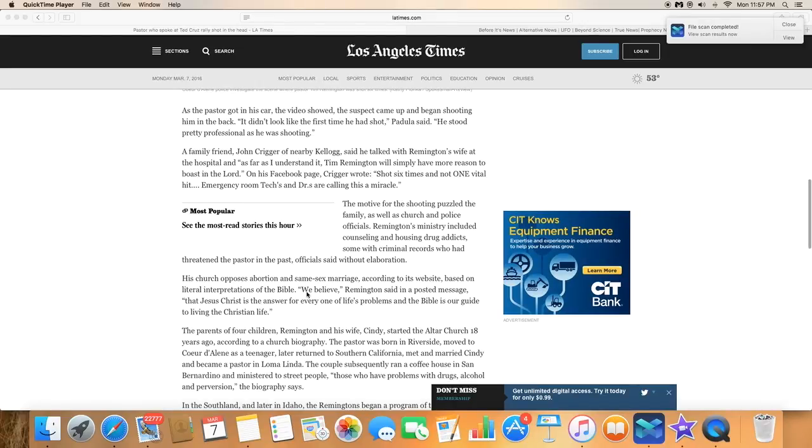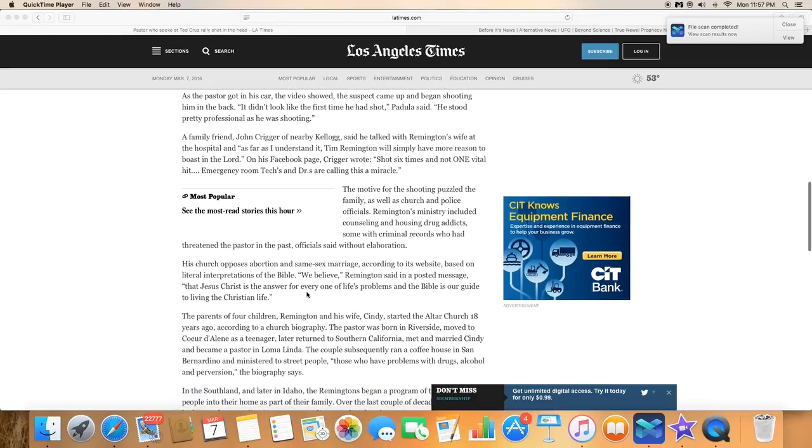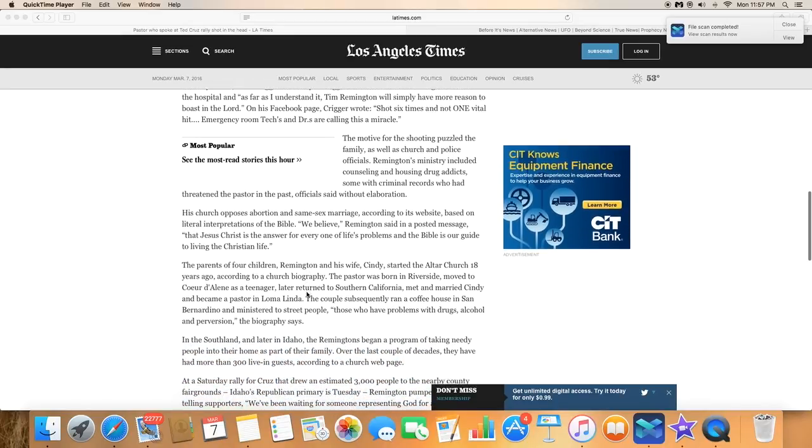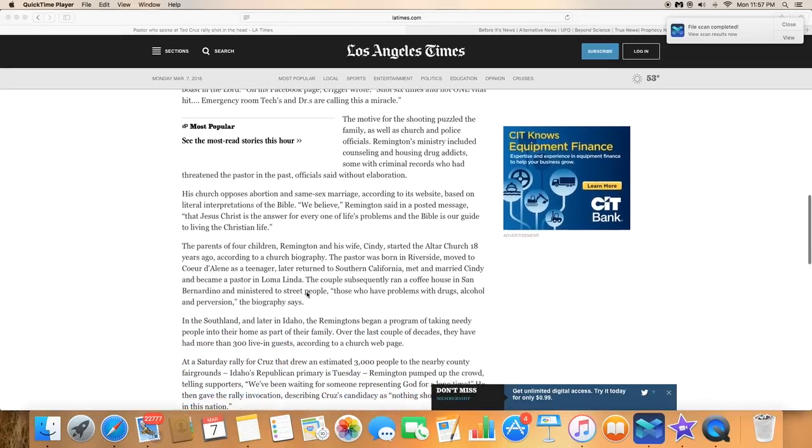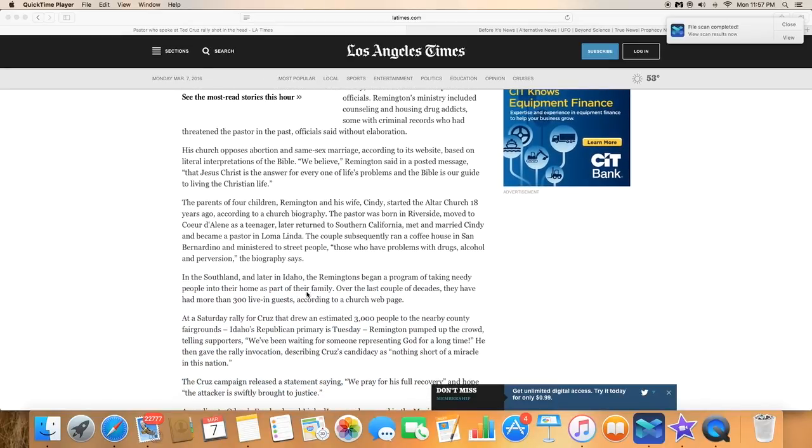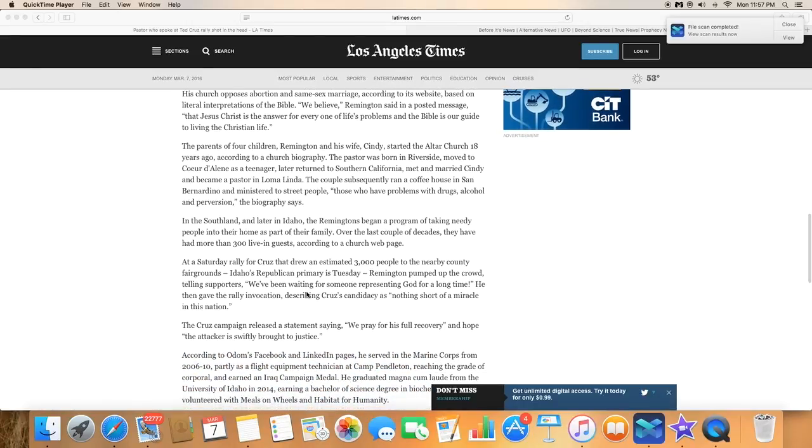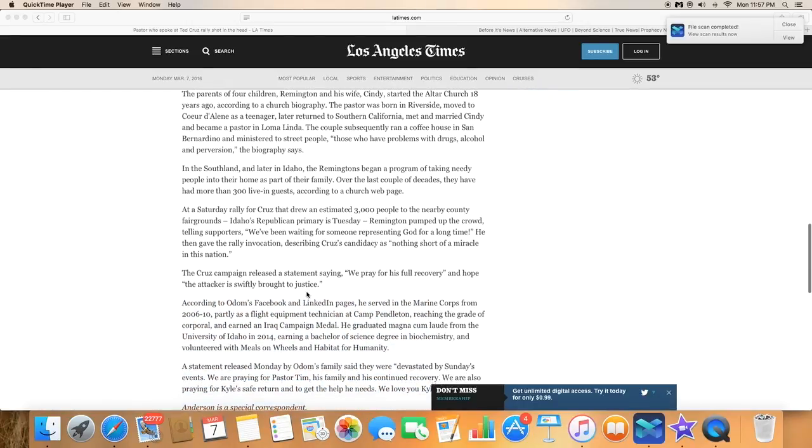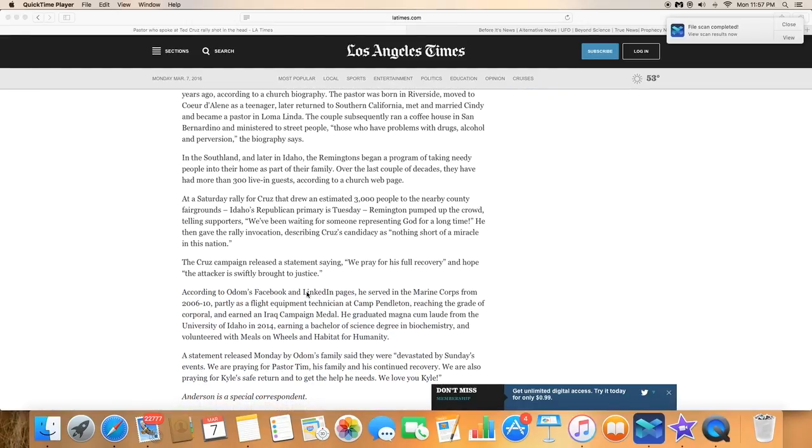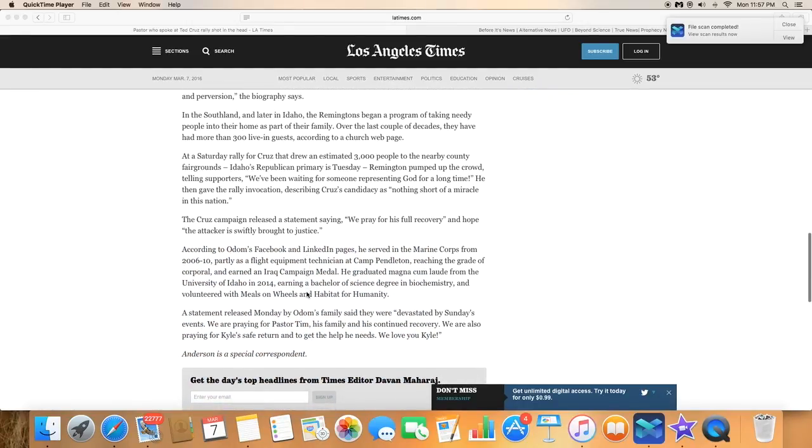This comes right after the guy in Ohio, I believe, shot his brother, a pastor, during church while the choir was singing.